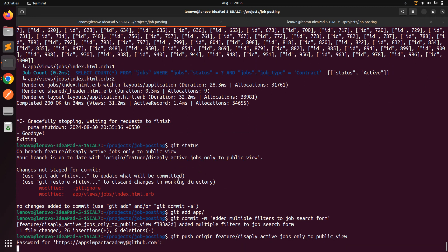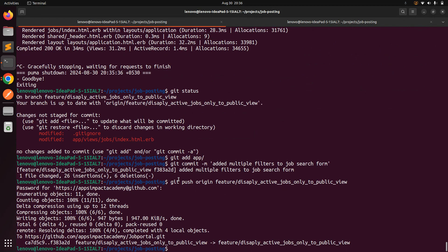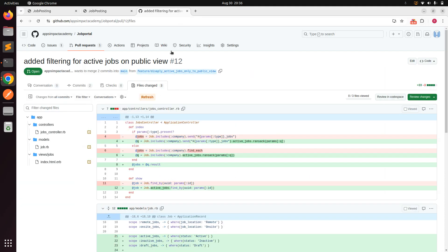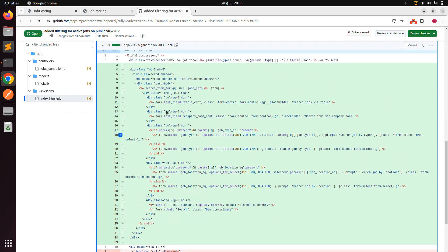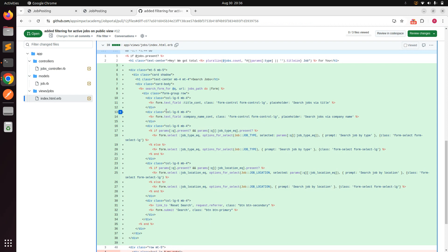After pushing, always make sure to push your changes to keep track of your commits and review what was done each day. In the pull request, we can see the updated index.html.erb now has the search form with multiple fields using Ransack for the jobs listing.